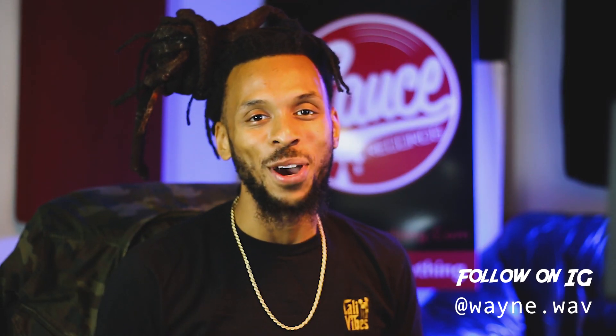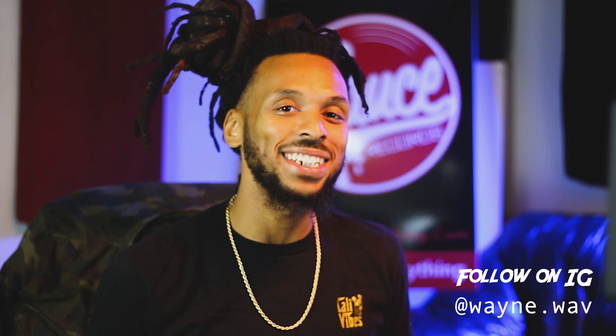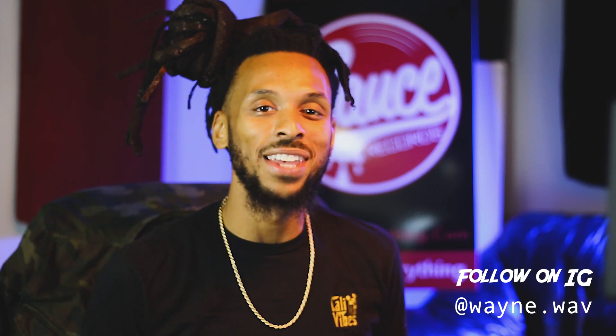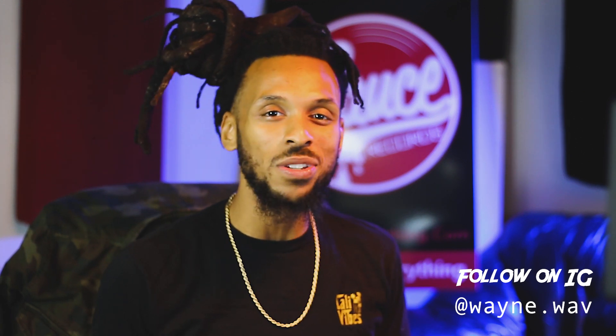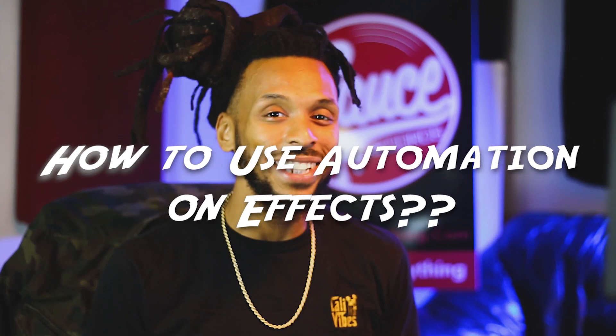What's up, yo, this is your boy Wavy Wayne. Today we're going to take a look at automation inside Pro Tools and see how we can use it to automate some effects since that we got set up. Alright, let's just go ahead and jump right into it.